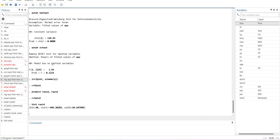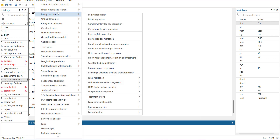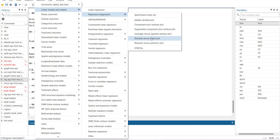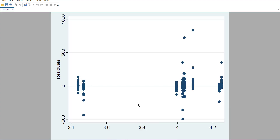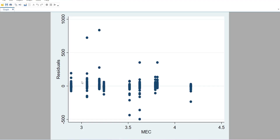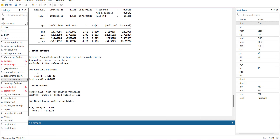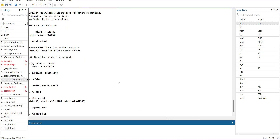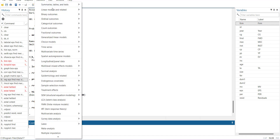Under regression diagnostics plots, you can generate residual versus predictor plots for each variable one by one to identify which variable is driving heteroskedasticity. For FMD the line is horizontal but there are four outliers; for MEC it is similarly horizontal with outliers. This confirms that the heteroskedasticity is mainly caused by outliers rather than a systematic pattern in the variables themselves.